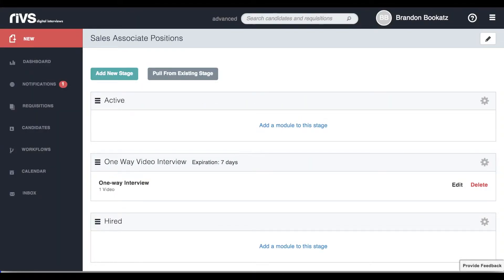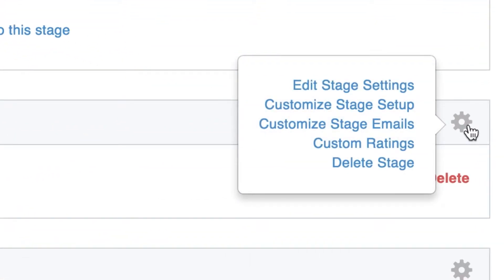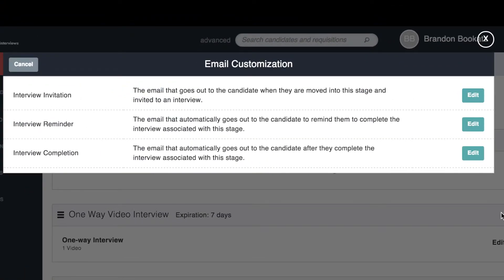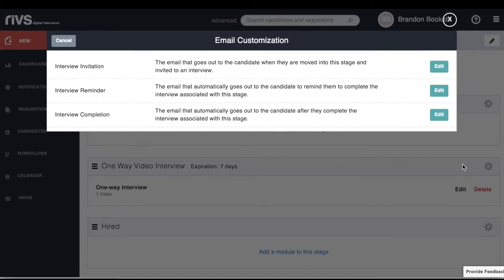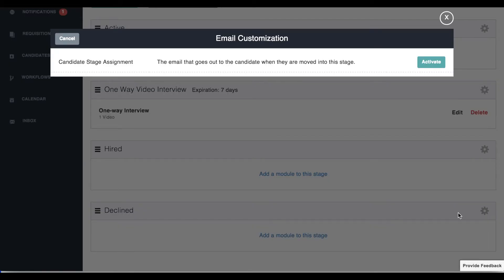Within each stage, you can set up emails that are sent to the candidate. Click on the gear icon, and then choose Customize Stage Emails. Stages that have modules in them will have emails that you can edit. You can also add emails that can be sent to a candidate when they are moved into any of the other stages.